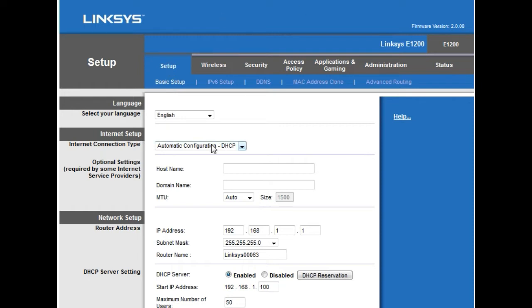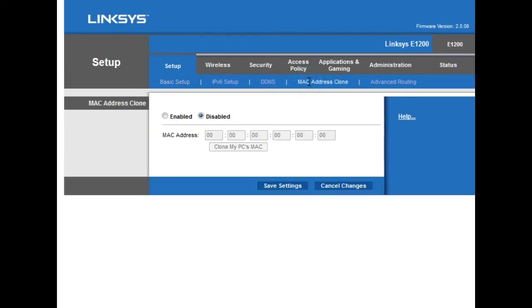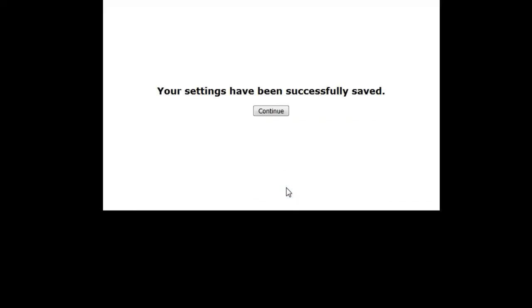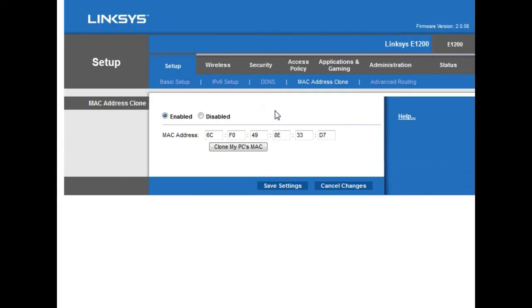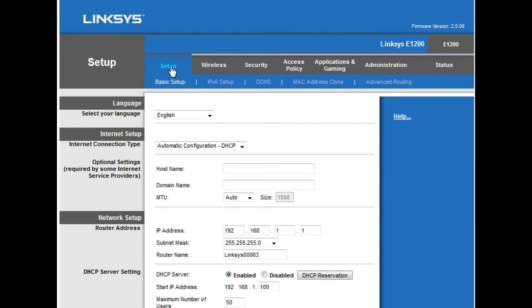On the setup page, click the sub-tab called "MAC Address Clone." Enable MAC address clone and click the button "Clone My PC's MAC." This will clone the MAC address of your main computer and assign it to the Linksys router. Click Save Settings, then Continue. That's all you need to do for a cable internet service provider.